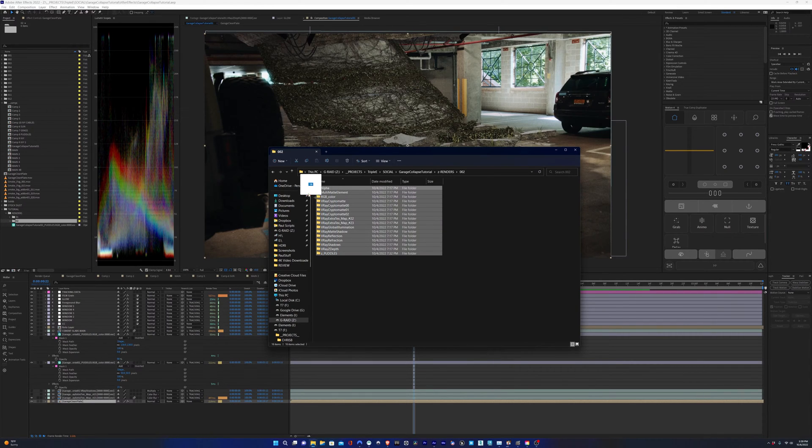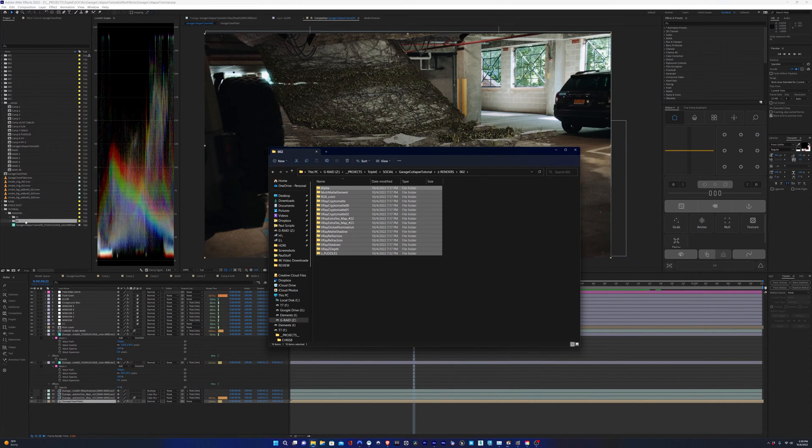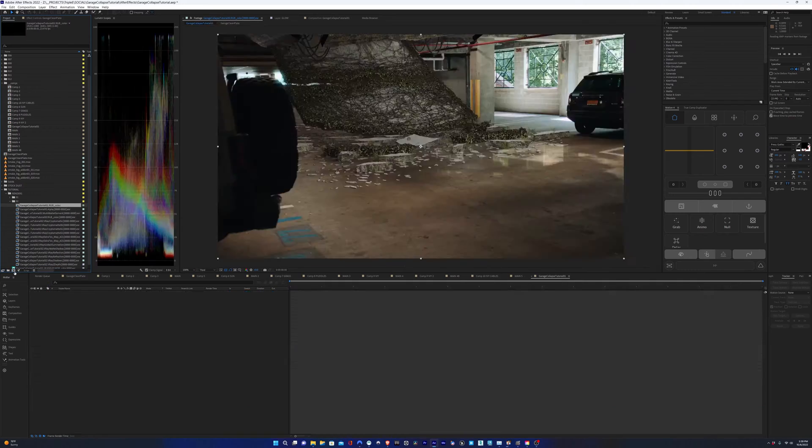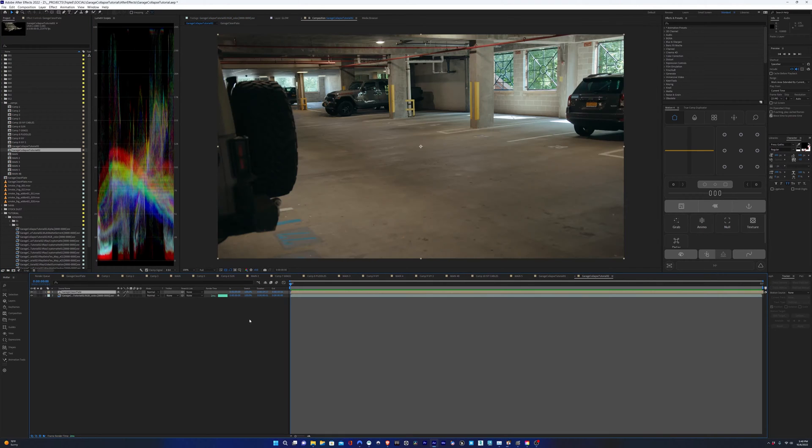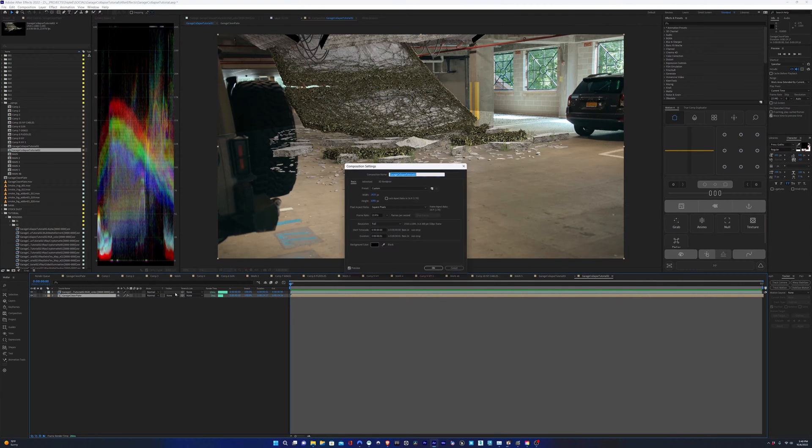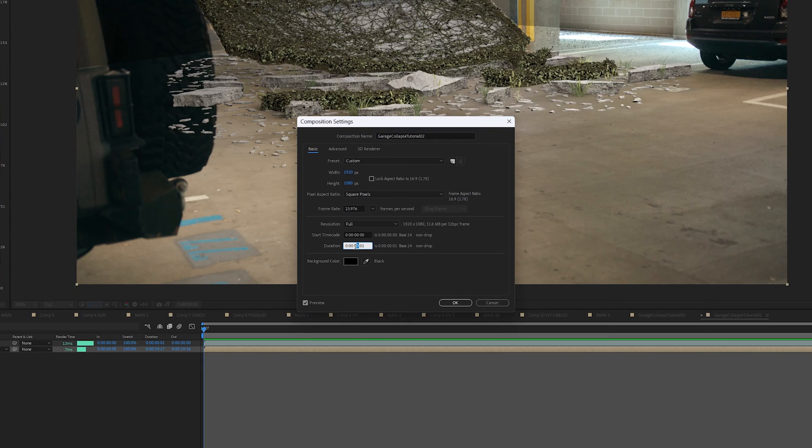So here in After Effects, we're going to import all of our render passes. I'm going to take the RGB layer and I'm going to drop it into its own comp, and I'm going to throw the clean plate in there as well. I'm going to change the comp settings to match the length of the clean plate.